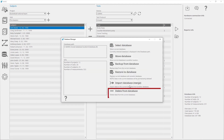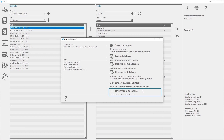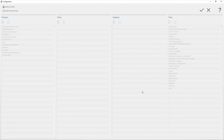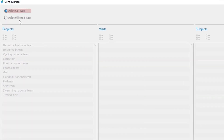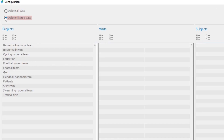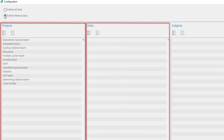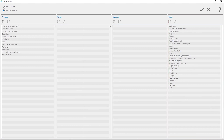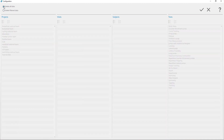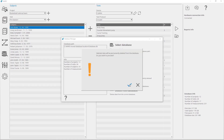Delete from Database is used to delete data from the current database. To delete data from the current database, click on Delete from Database. There are two options: you can delete all the data, or only for a specific project, visit, subject, or test. To delete all the data, select Delete all data. Click Confirm to delete all data at once.